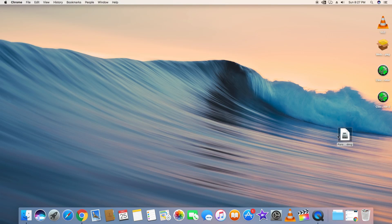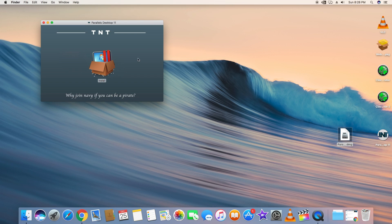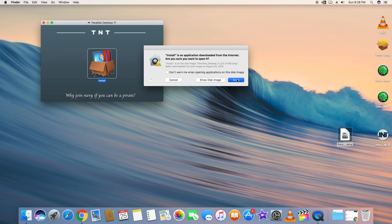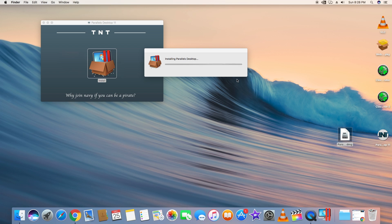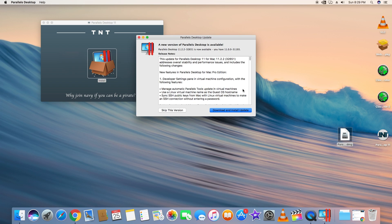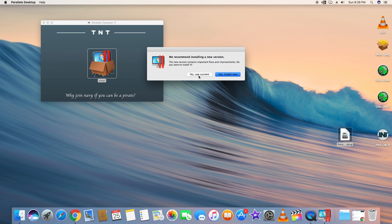First, open and double-click the Parallels Desktop DMG file. It will start installing Parallels Desktop on your Mac OS. It's asking me to download and install an update, but I'll skip that and use the current version.